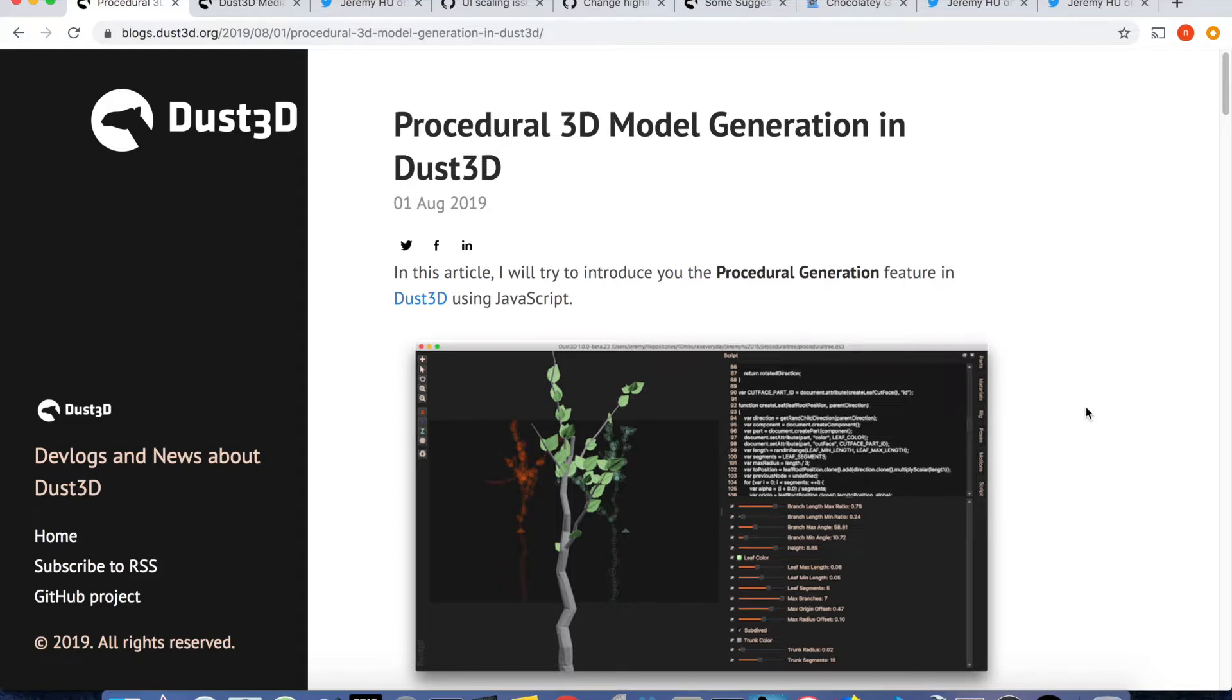It supports Linux, macOS and Windows. I usually post one video to show the progress of the development on this tiny software and share some news related.